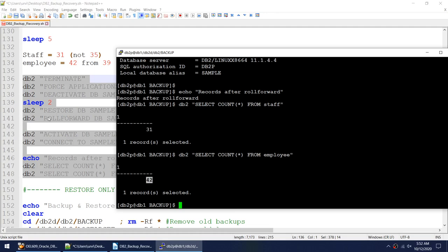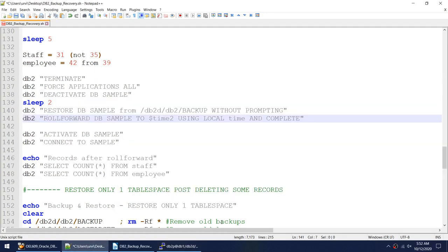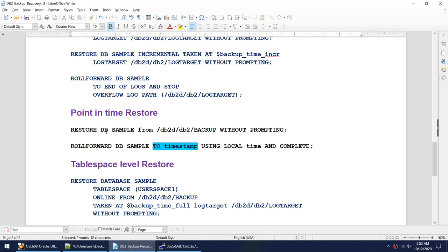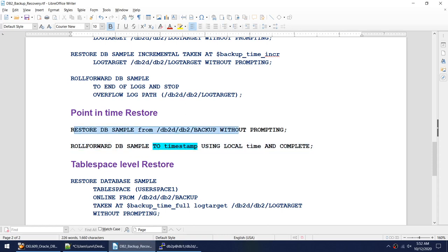This was the example of how to do point-in-time restore. The commands are simple — just two commands. To create the scenario took some time, but the actual commands are: full backup, full restore, and then 'roll forward db sample to timestamp'. You note the approximate timestamp of when things went wrong and roll back to just before that.